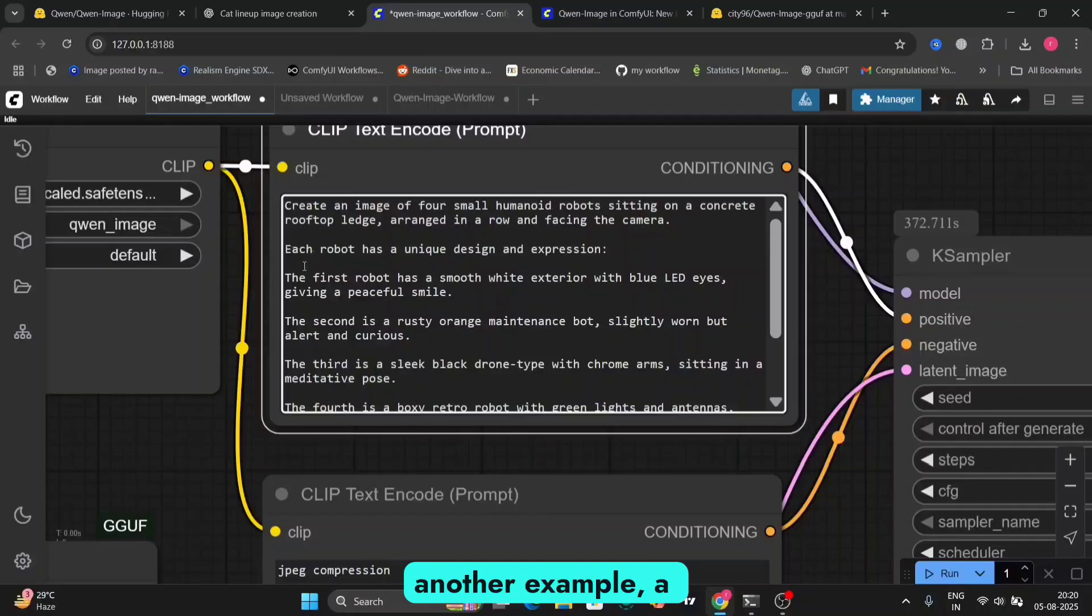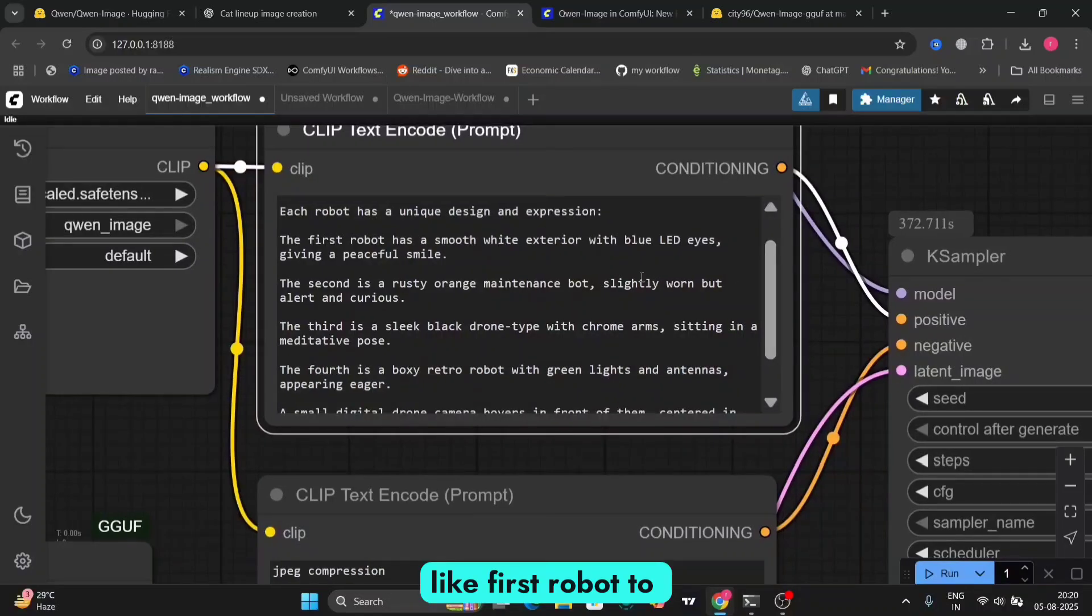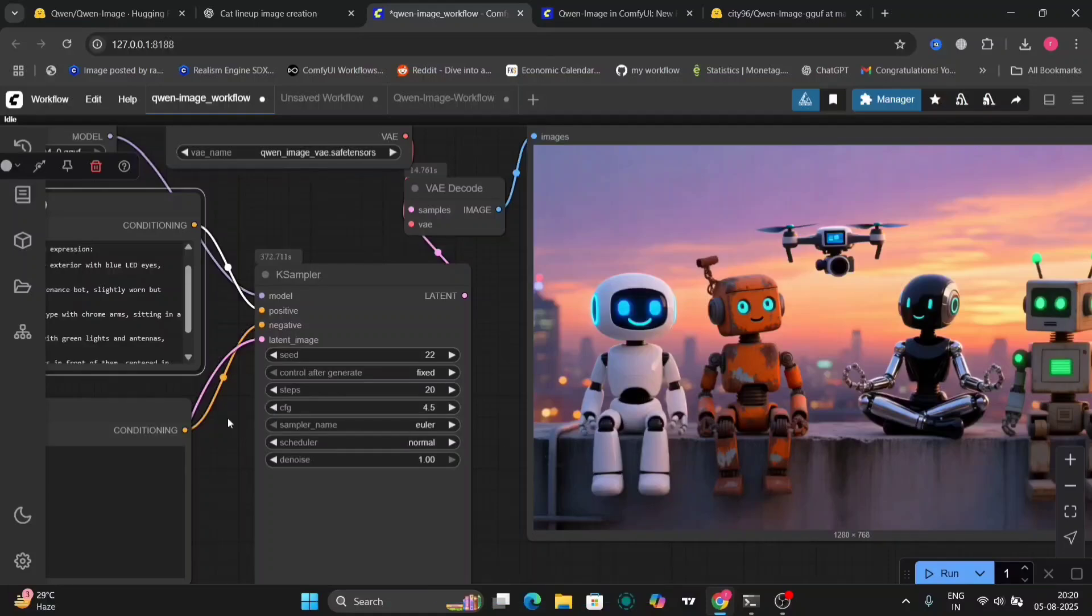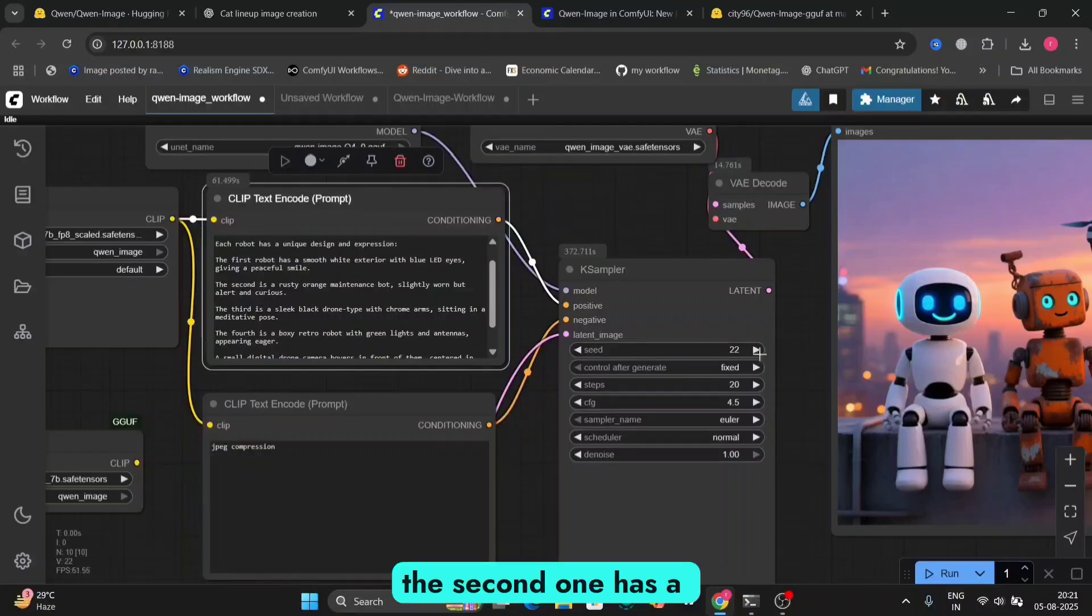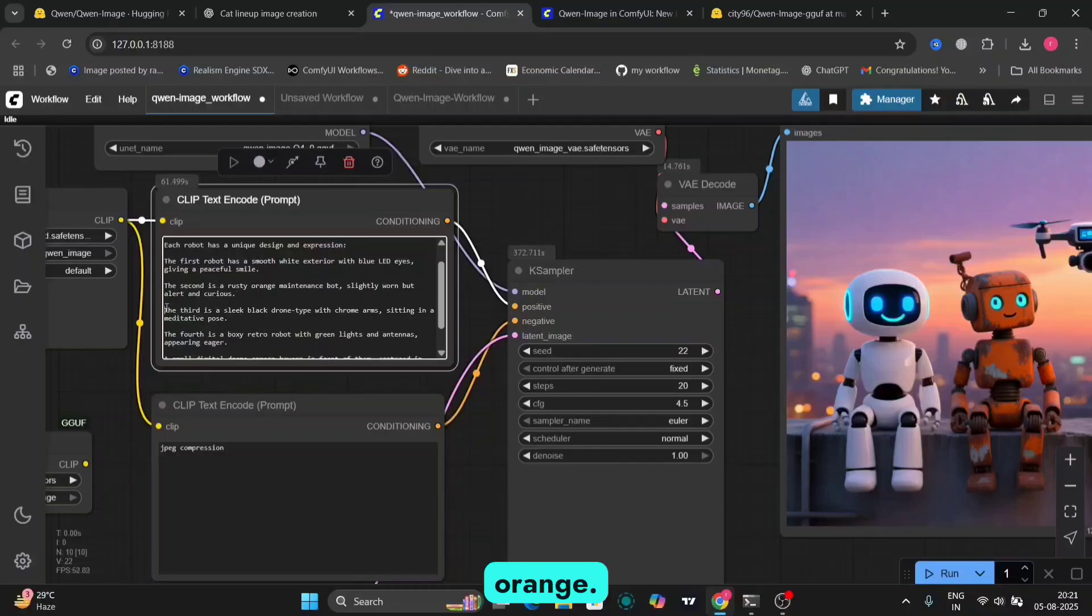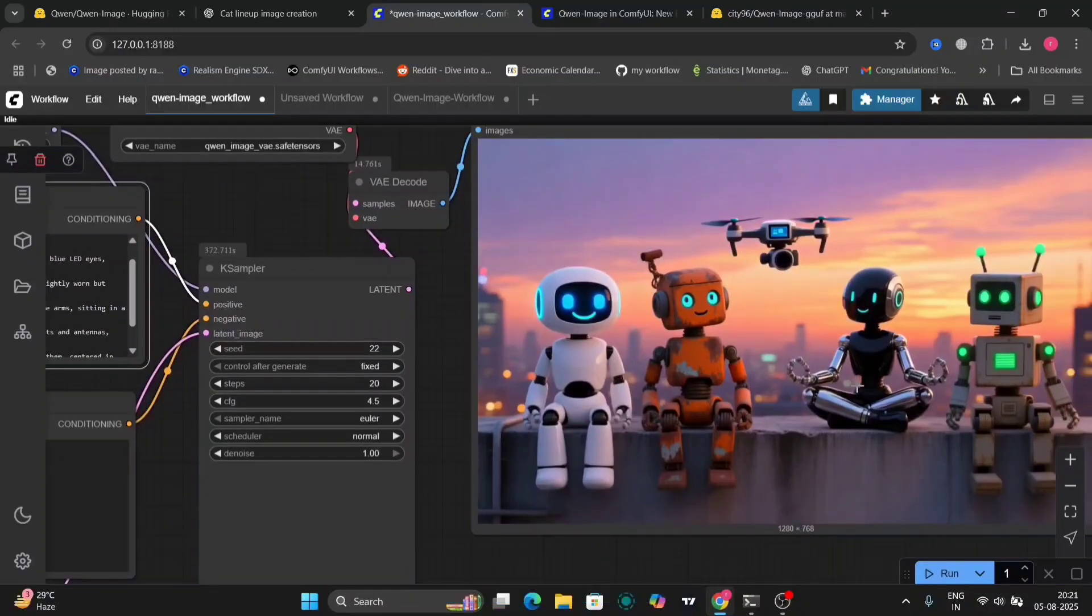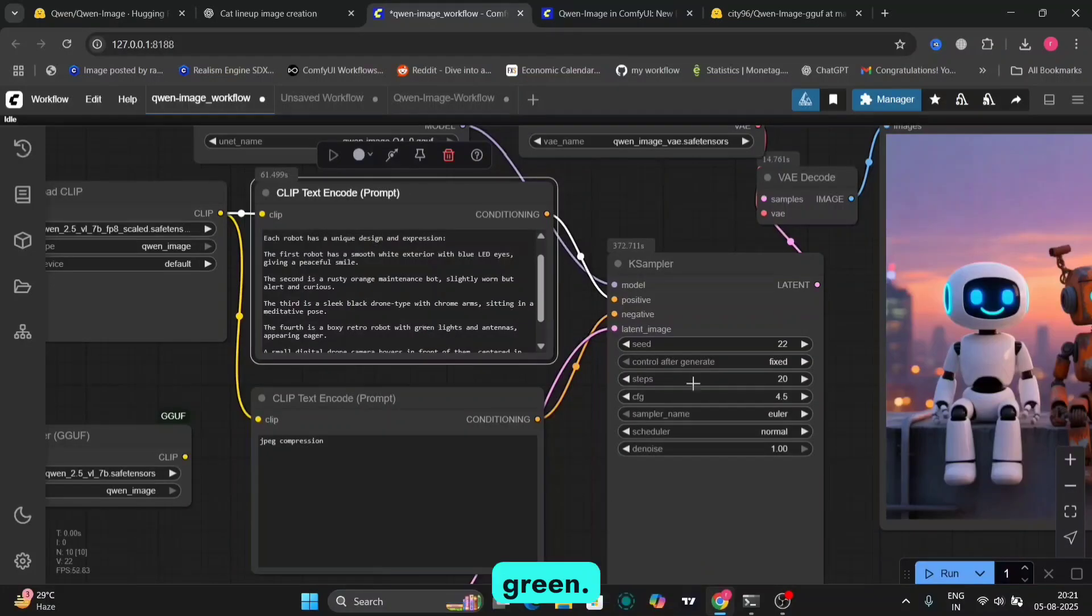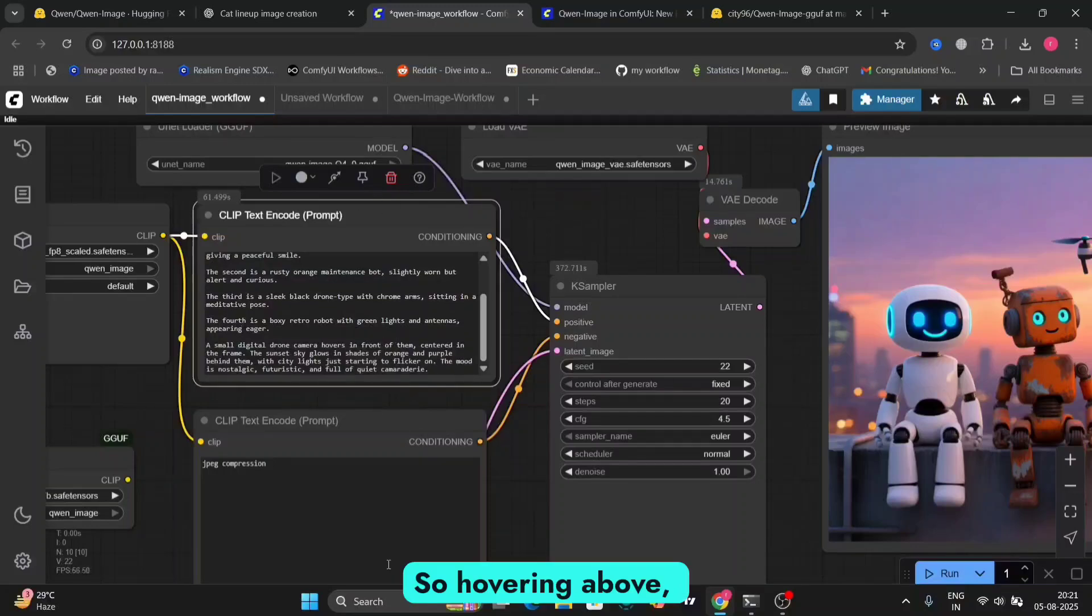And now let's try another example, a robot. And I've given each robot a specific thing. Like first robot to have a smooth white exterior with blue LEDs and everything. And as you can see, turns out to be very good. And as you can see, the second one has a rusty orange. And as you can see, right over here, rusty orange. The third one, black drone type. As you can see, there's a drone as well. The fourth one is a retro robot. So a retro robot with green. A fourth, a small digital drone. So hovering above, we can see that.